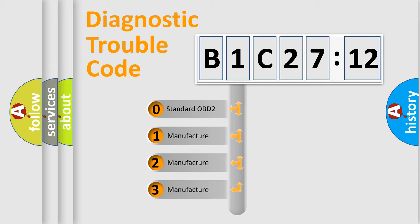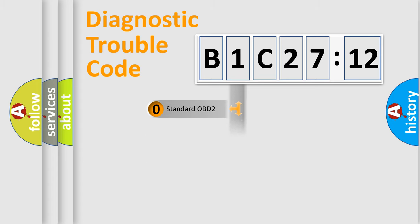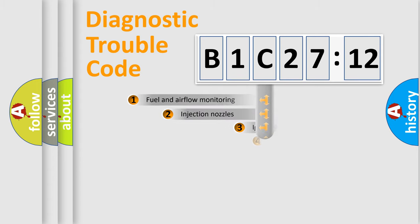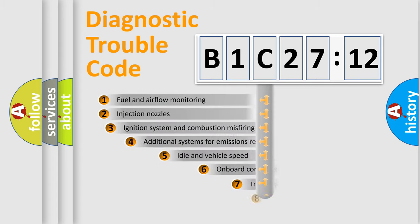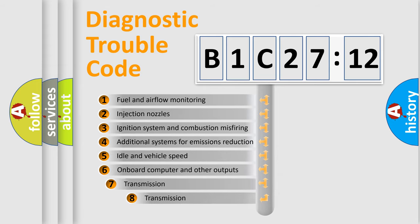If the second character is expressed as zero, it is a standardized error. In the case of numbers 1, 2, 3, it is a car-specific error.